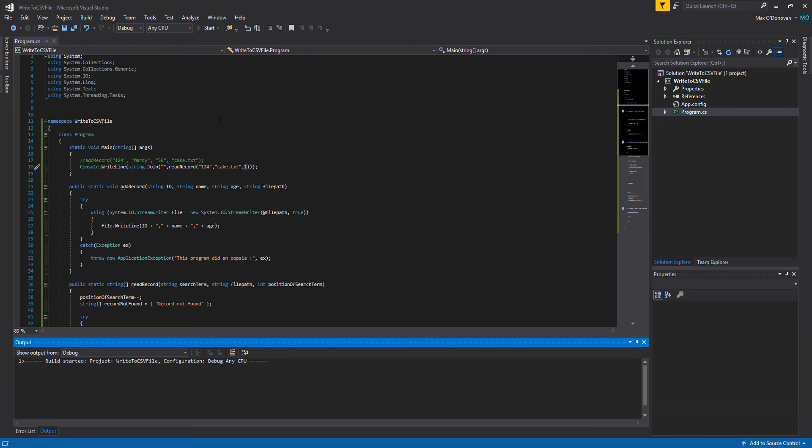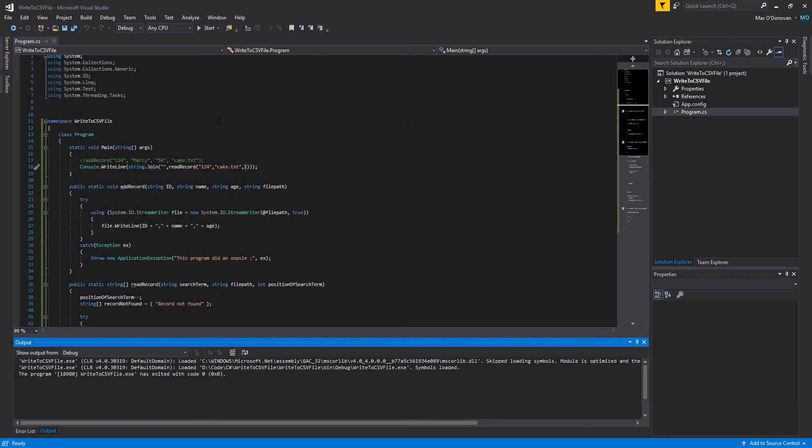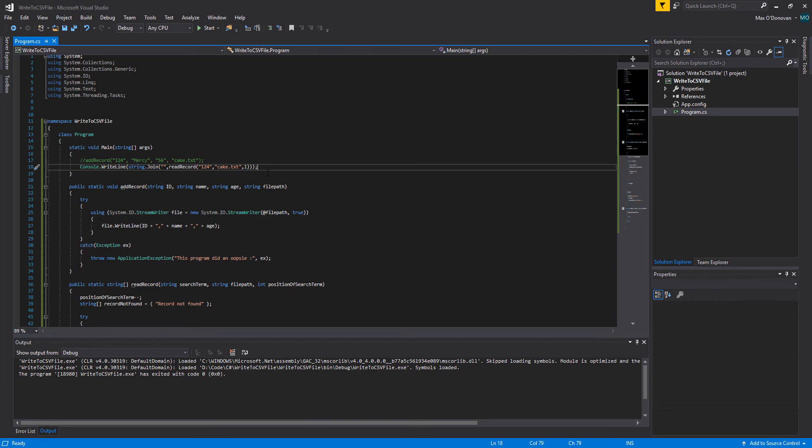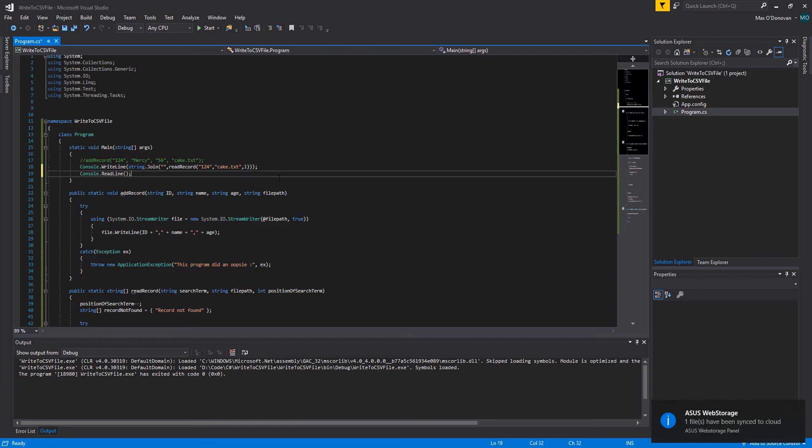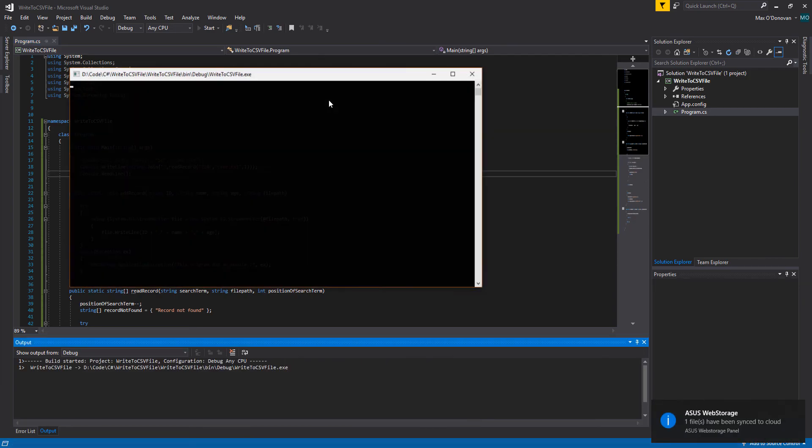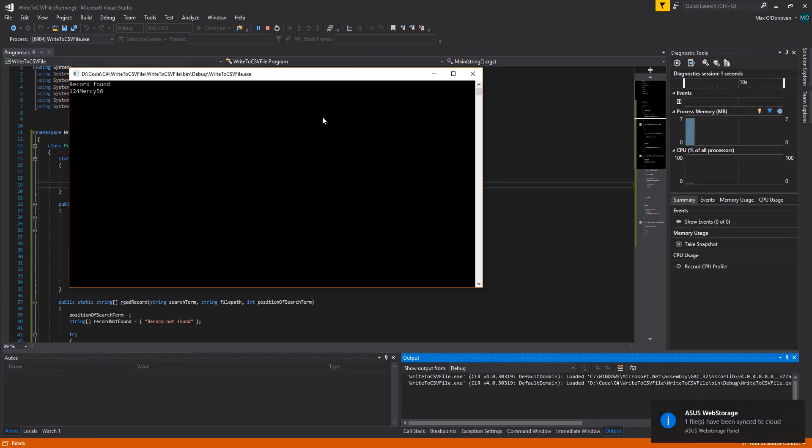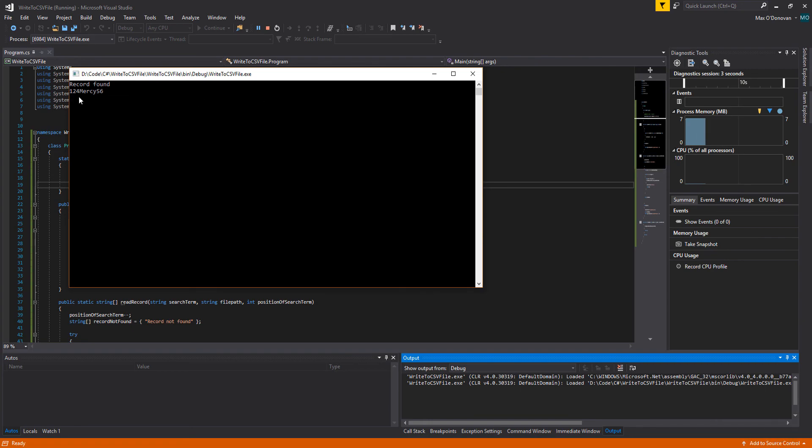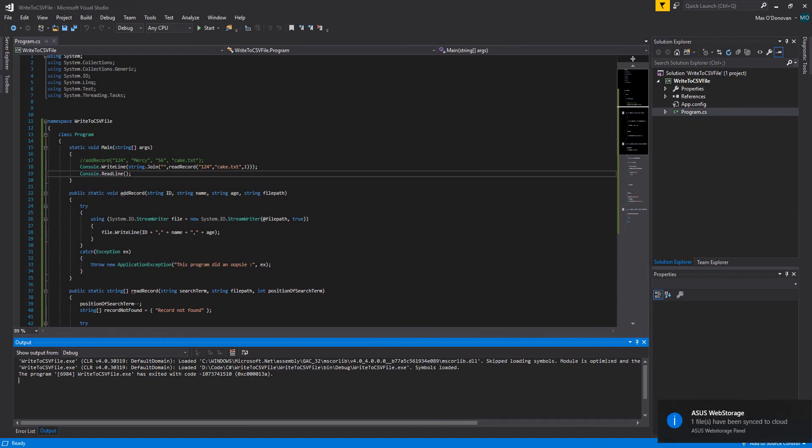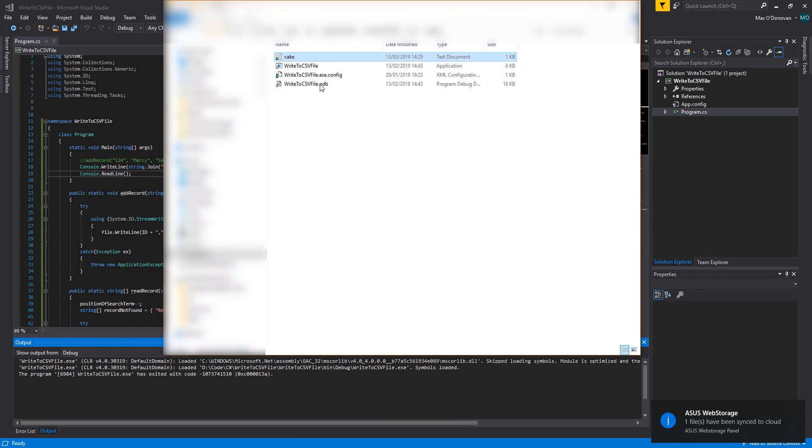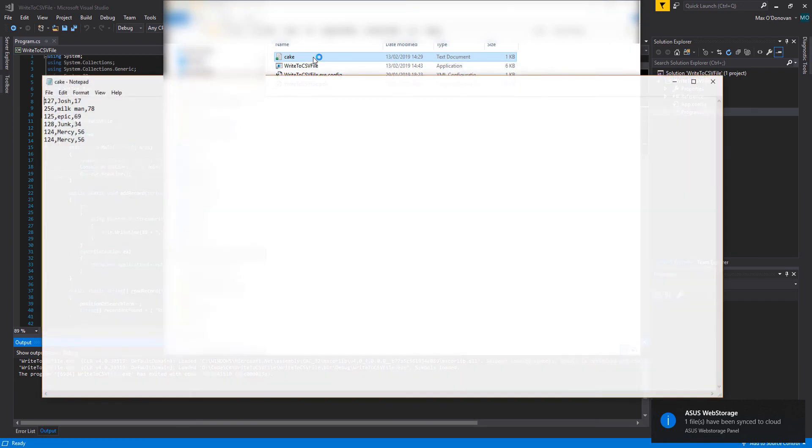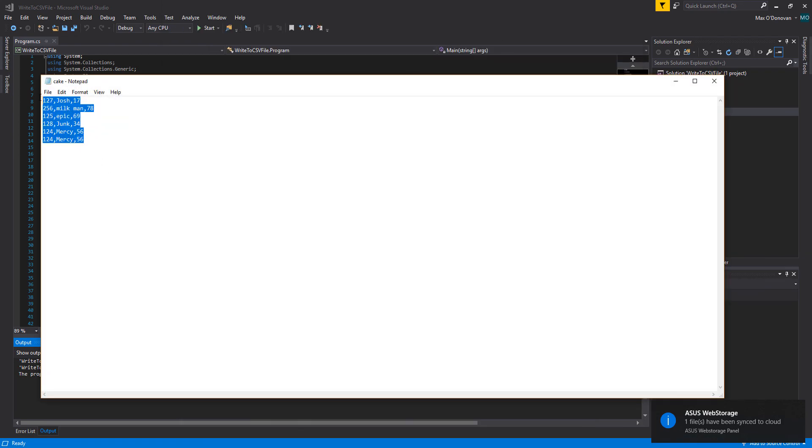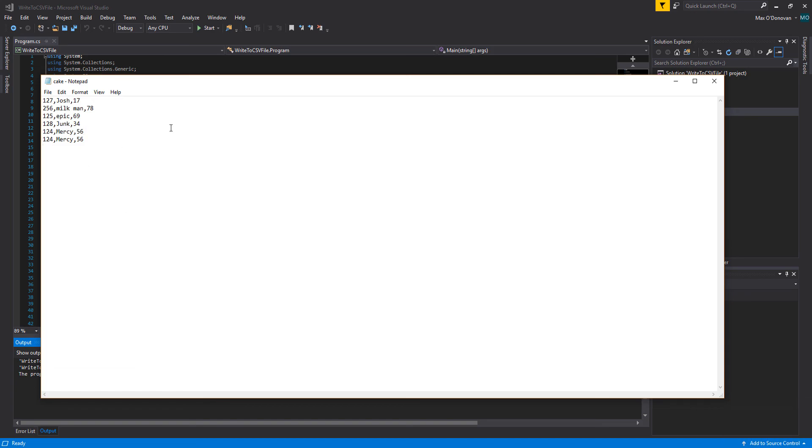So it's going to be position one because it's the first field of a record. Let's click play. And we actually forgot to do something really important - we need to do a console.readline after. As you can see, it said record found and it returned 124, Mercy, and 56. As far as I know that is a record within here - oh look it is! So you're able to successfully read the record.